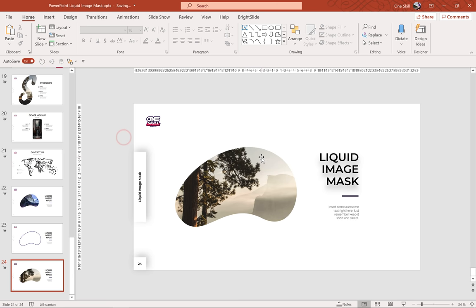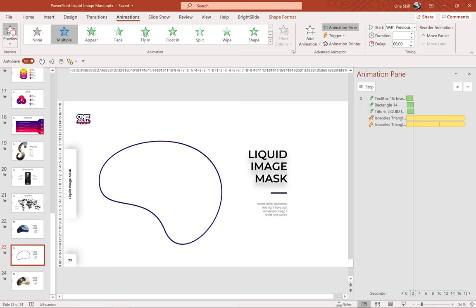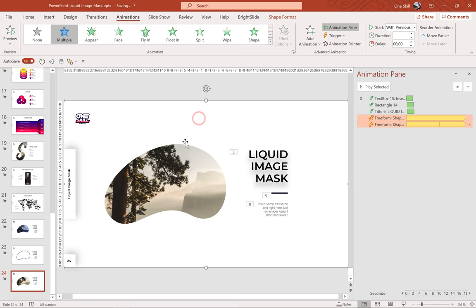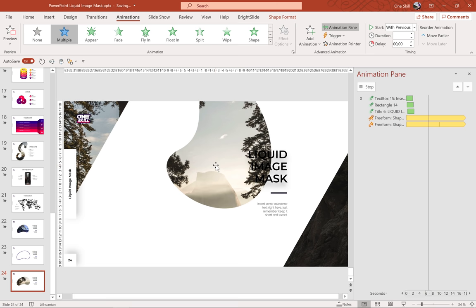Now let's copy the animation with the Animation Painter from our previous slide — the animations are still working on this jelly bean. Let's grab those animations with the Animation Painter and paste them to our cutout shape. As you can see the animation doesn't look right — we have this background picture showing on the sides and this jelly bean is rotating all over the place, so we'll have to do some fixes.